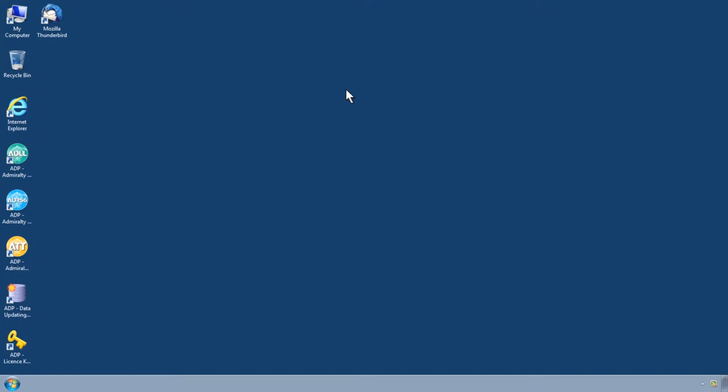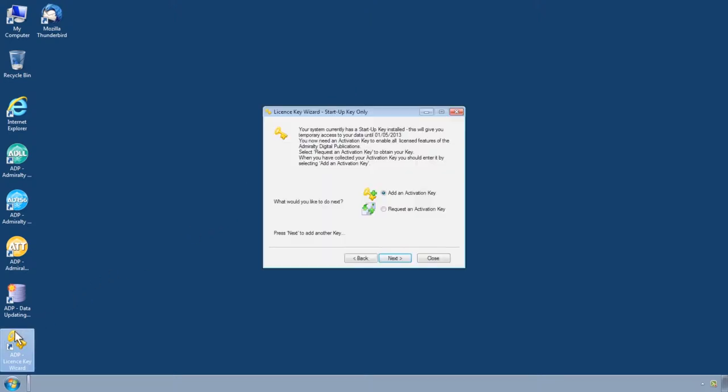To do this, first open the ADP License Key Wizard through the Start menu or desktop of your computer.